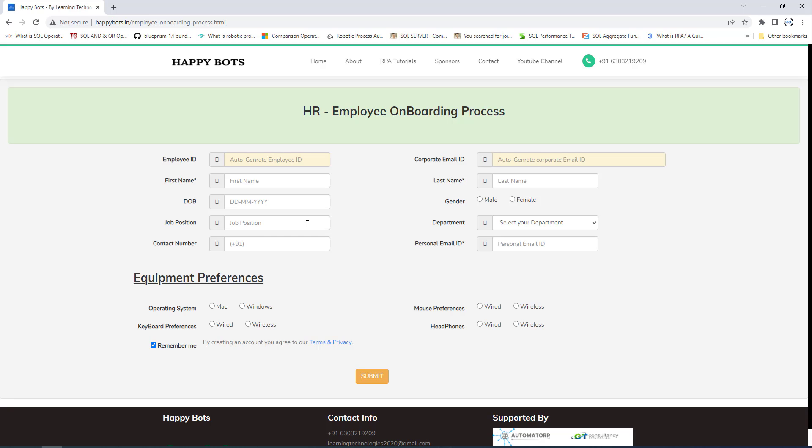If you observe, these UI elements have static attributes. These attribute values will not change every time you reload the web page or restart the application. I have captured all these UI elements — let me refresh once again.